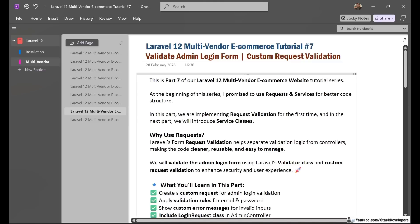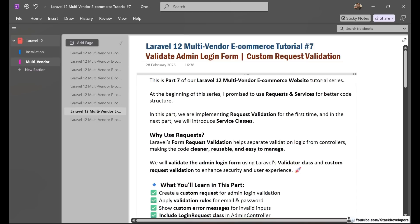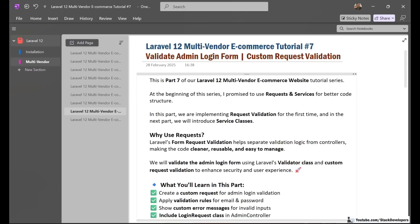Hello friends, welcome to part 7 of the Laravel 12 multi-vendor e-commerce series. In this part we will validate the admin login form with custom request validation. At the beginning of the series I promised to use requests and services for better code structure, so in this video we are going to start integrating custom request validation, which helps in separating the validation logic from controllers.